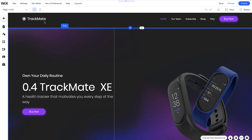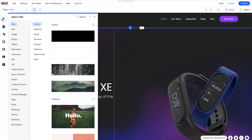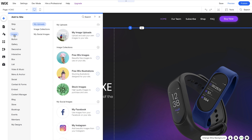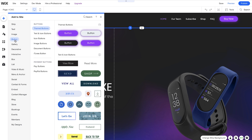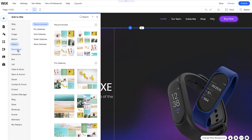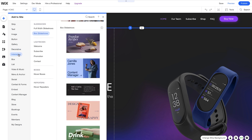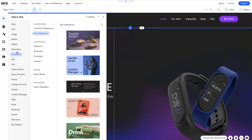So now let's move over to the left panel. At the top here, we have the Add panel. Here we can add different elements to our site. You can see we can add a strip, text, images, button, gallery, decorative elements, interactive elements, and as you can see, the list goes on.